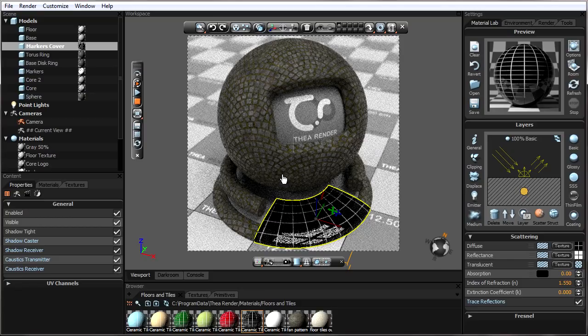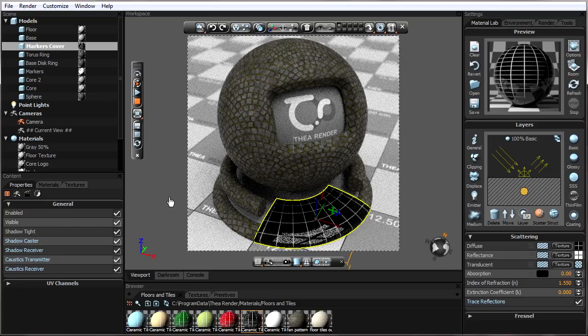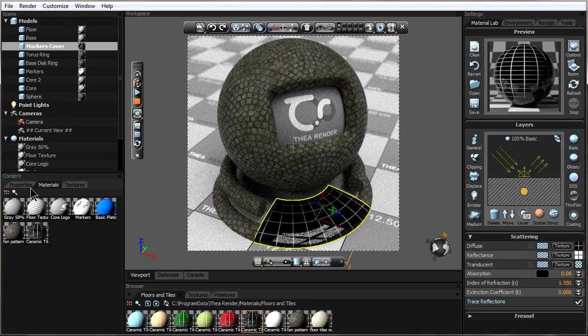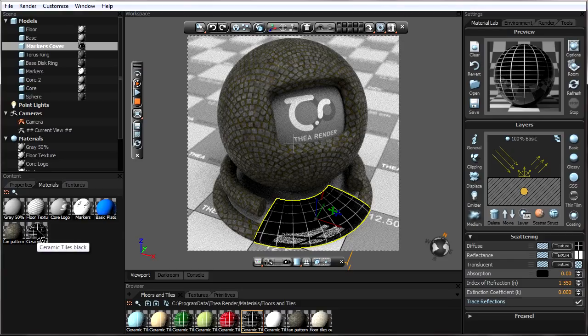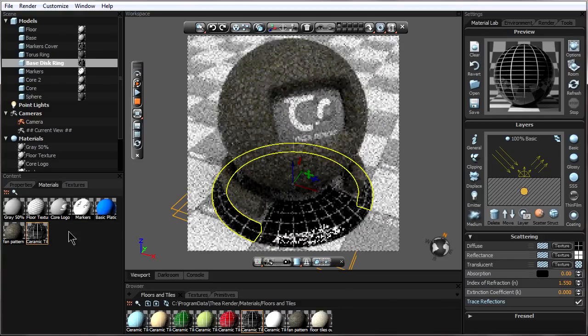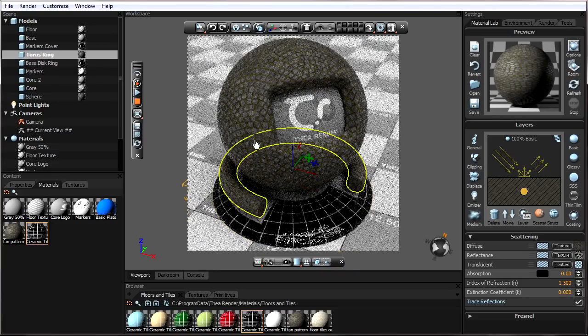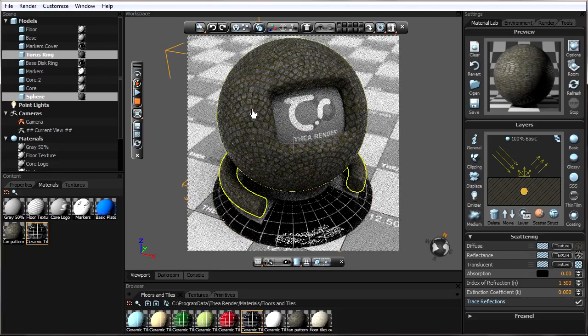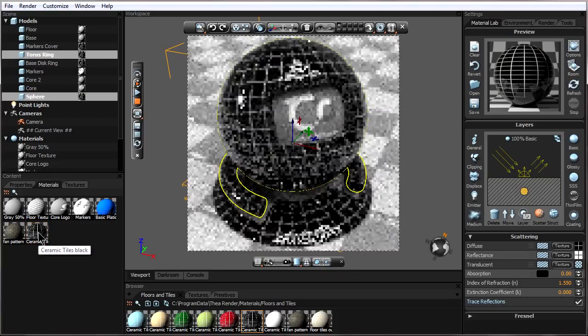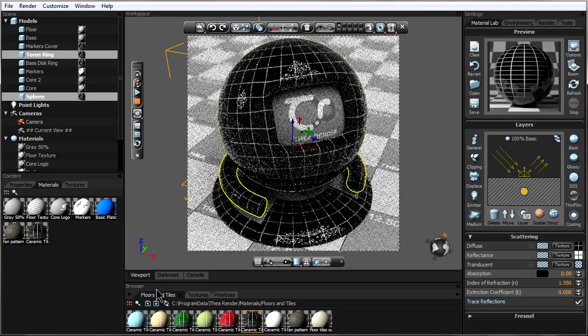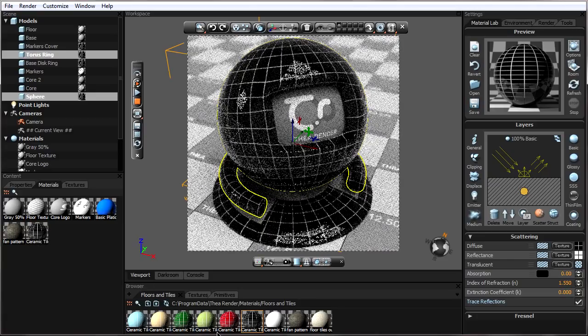The next place to get materials from to apply to our objects are from the materials already within our scene. So if we go over here to content, click on materials, we can now take one of the materials that have already been applied in our scene and apply it to multiple objects in the same two manners that we used over here.